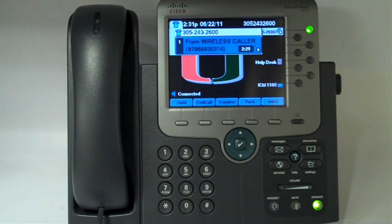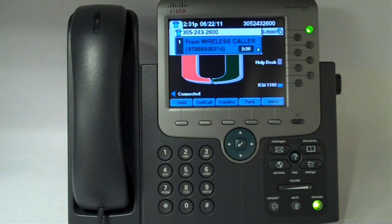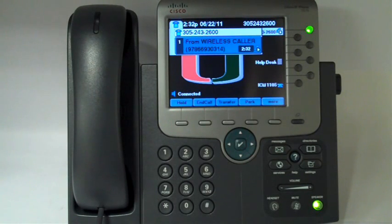In this video I'll show you how to transfer a call to another number using the Cisco Voice over IP 7975 set. One of the first things to note is there is no transfer button on the set unless you have an active call on your line.